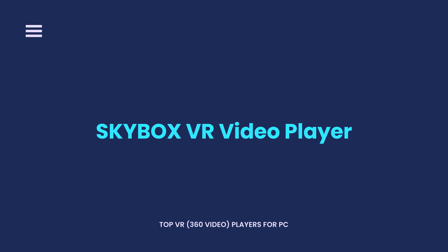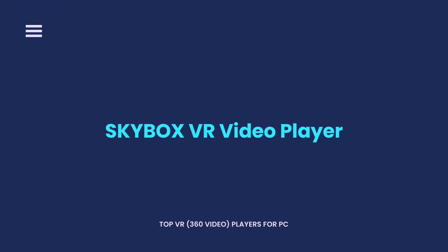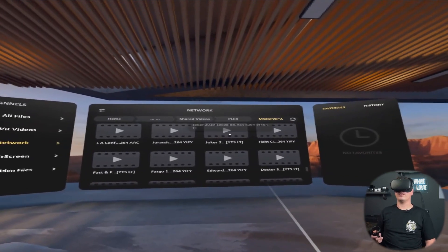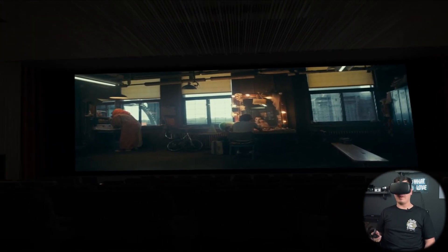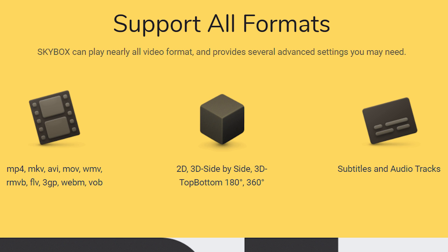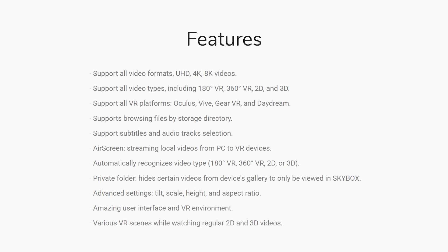Skybox VR Video Player is free to use. The best thing about it is that it can automatically recognize the video format when you play a VR video. Whether it's 180, 360, 2D, or 3D video, it can always set the right format. It also supports 4K video, and you can stream video on the same network.